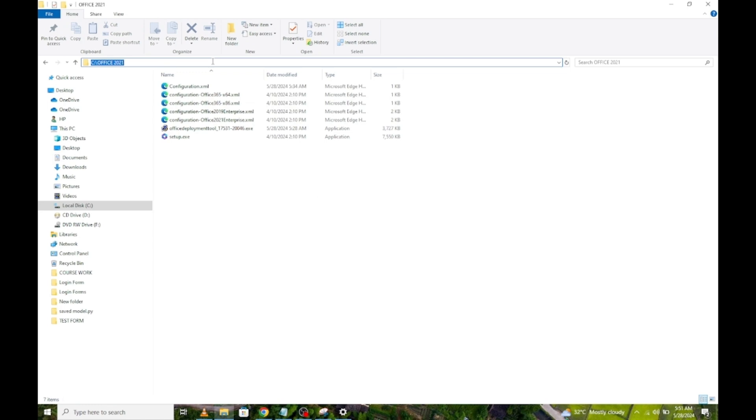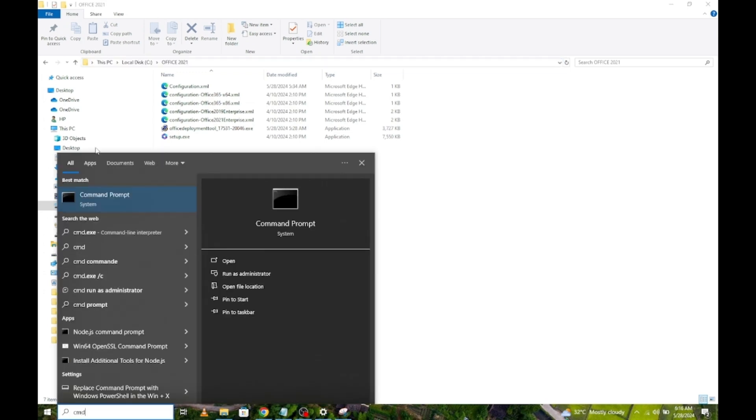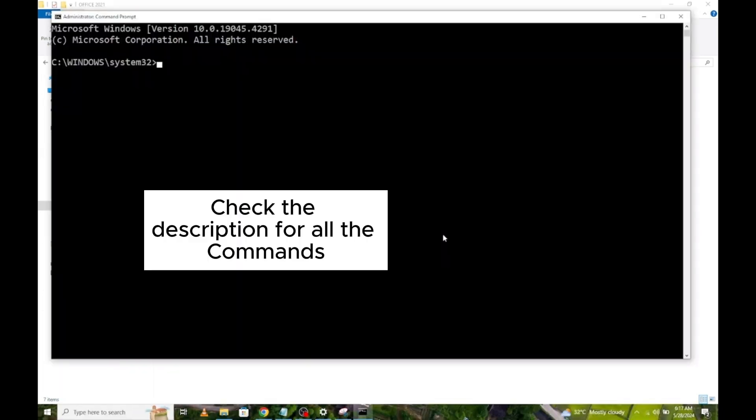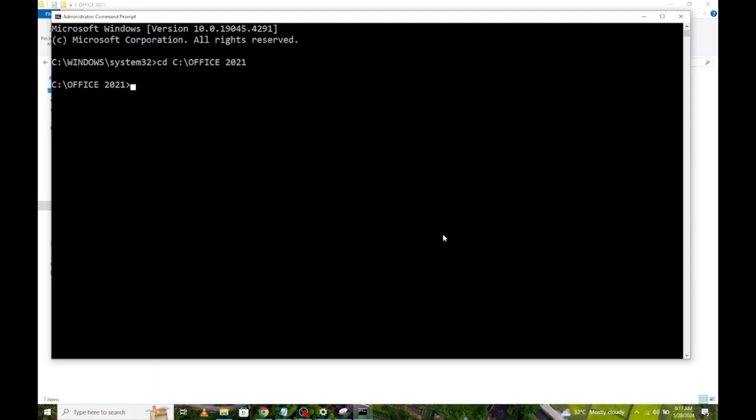Next, click here and copy the path to this folder. Go here and type CMD. Command prompt comes up, right click on it and select Run as administrator. Type CD then press Ctrl V on your keyboard to paste the path you copied earlier. Then press Enter.